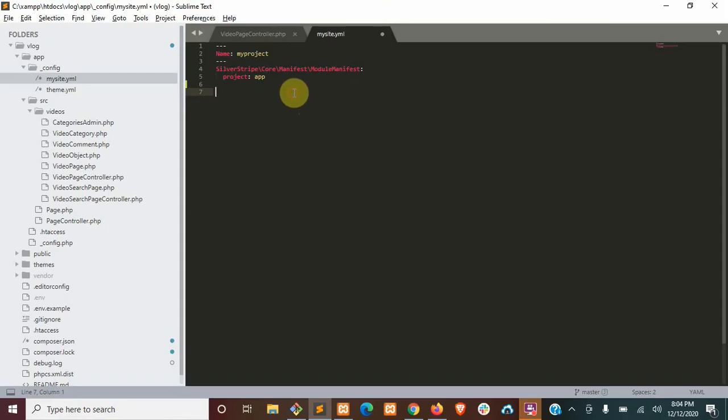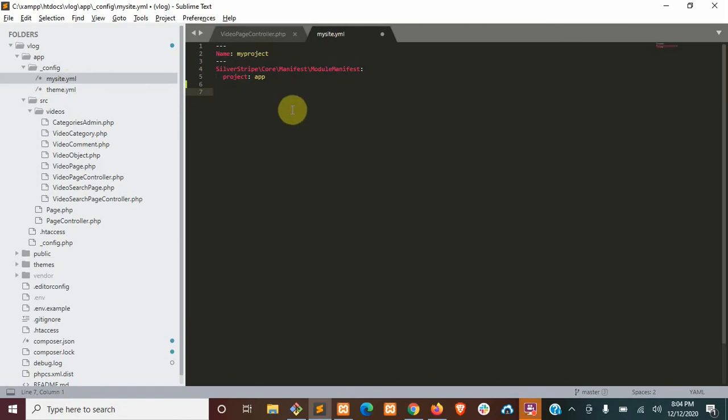Now we're going to need to update some config settings. So you can create a new config YAML or you can just add this to my site like we're going to do here.